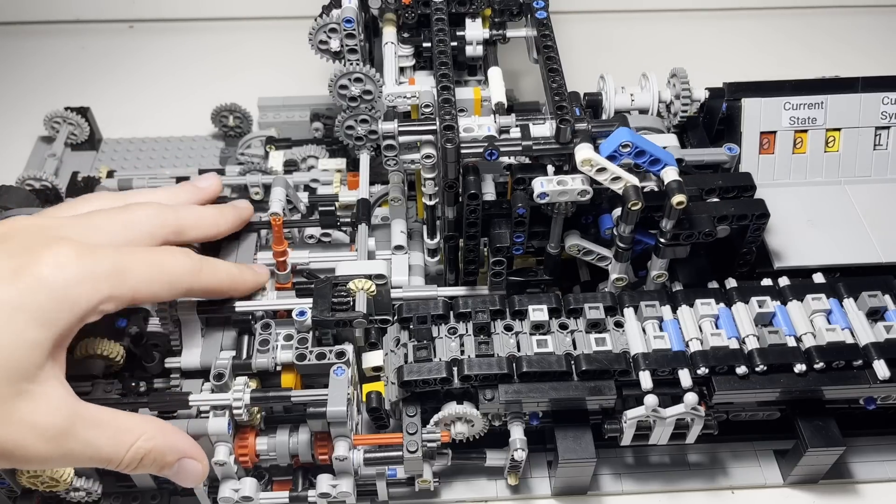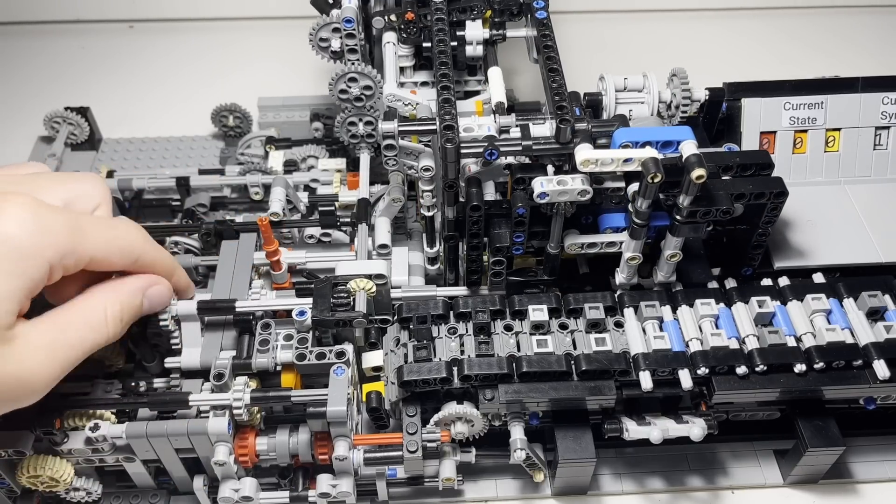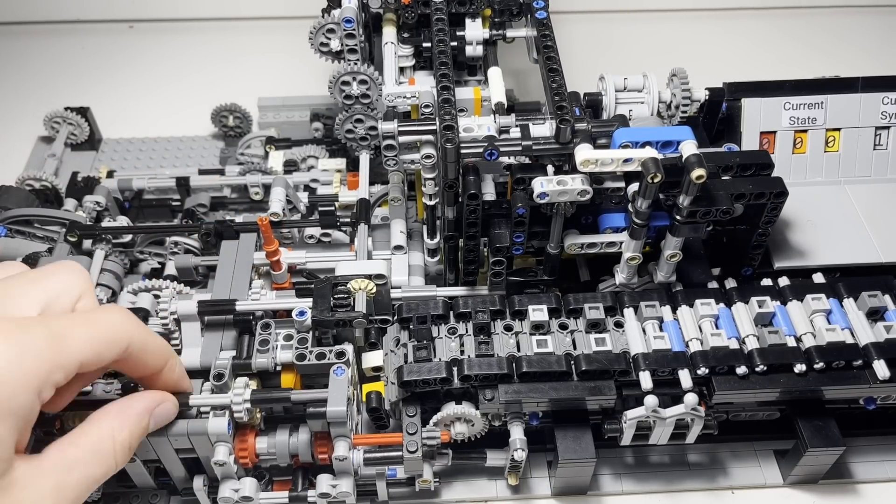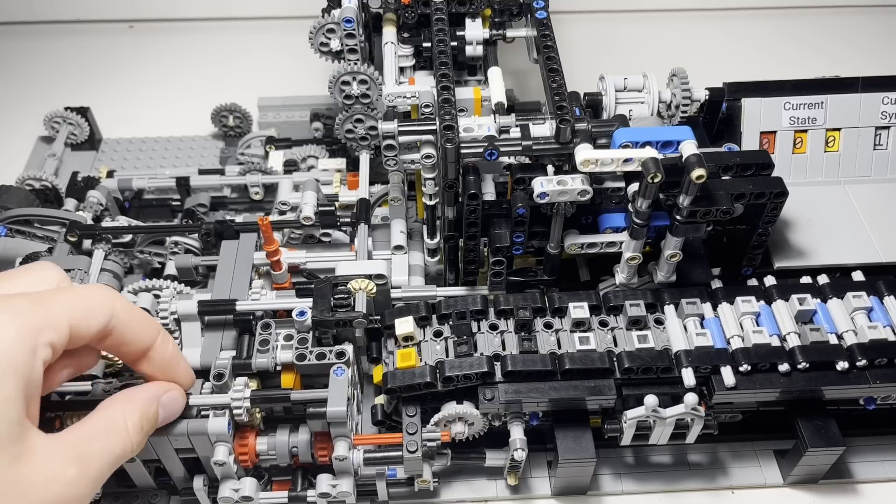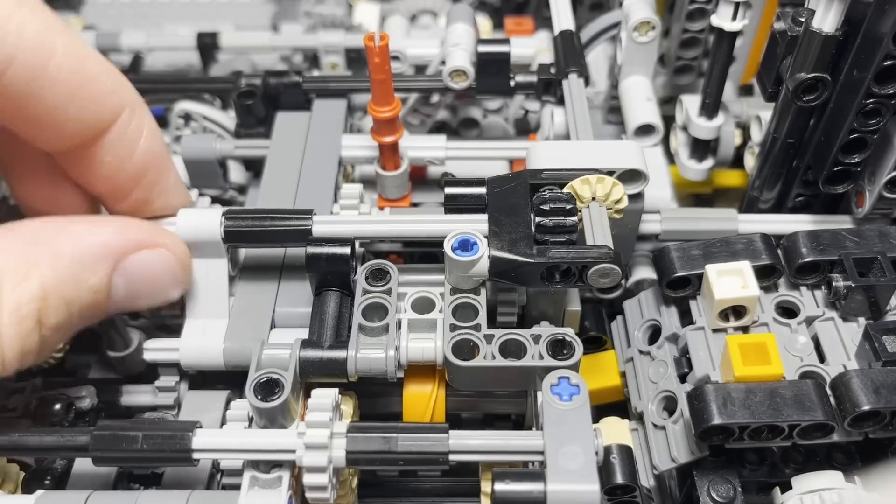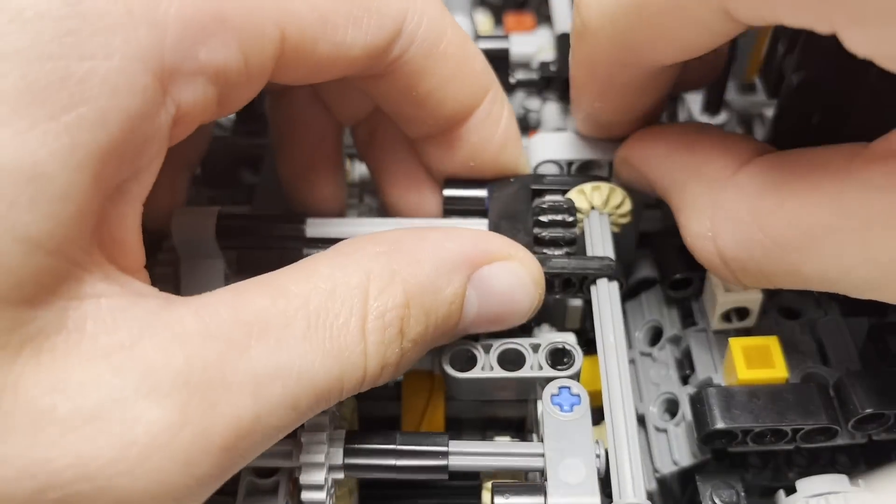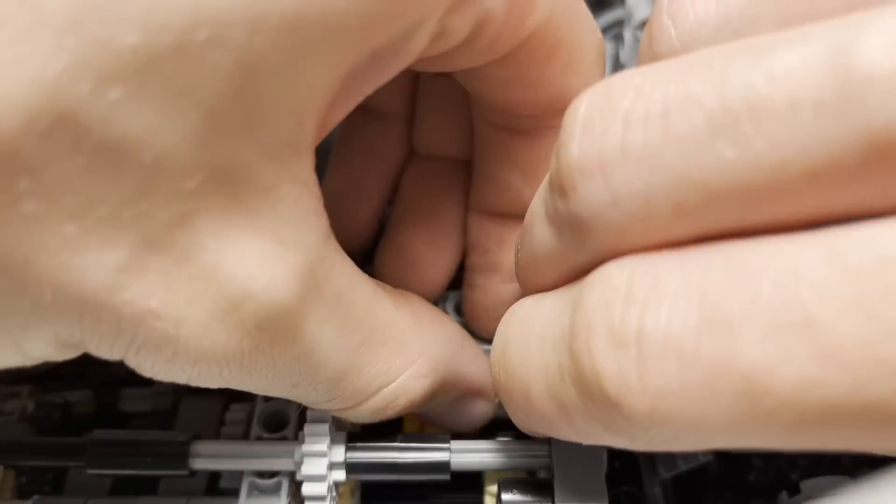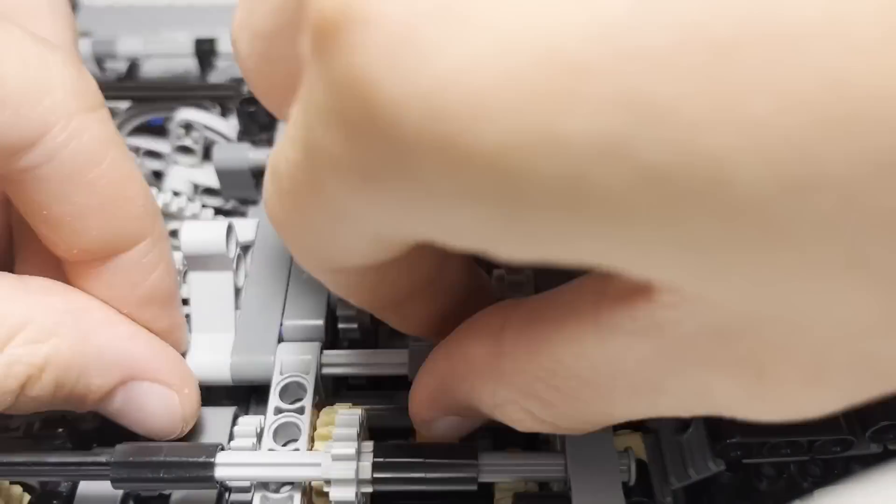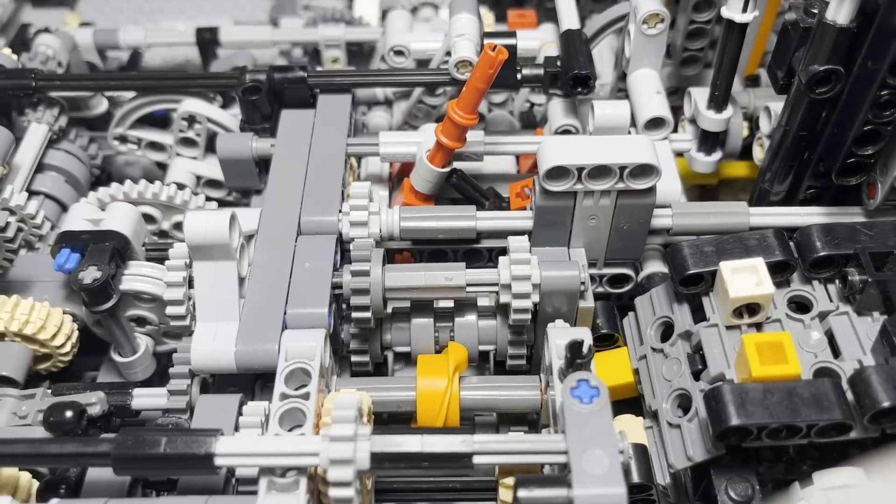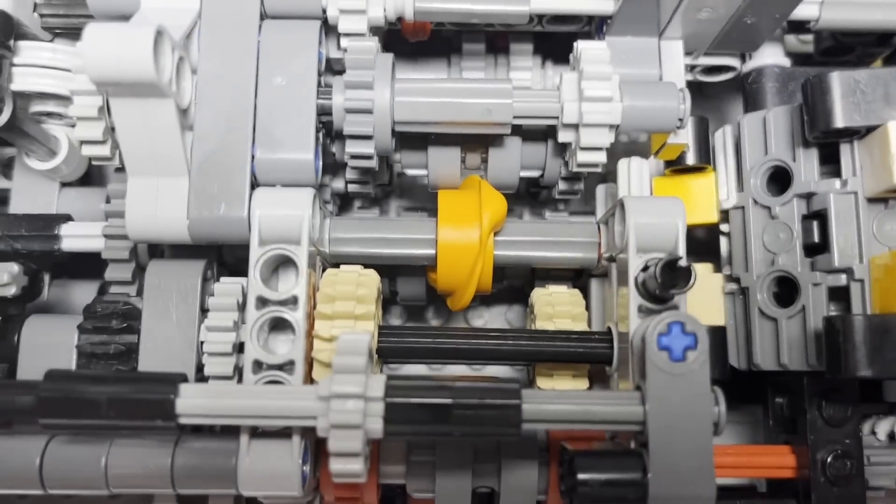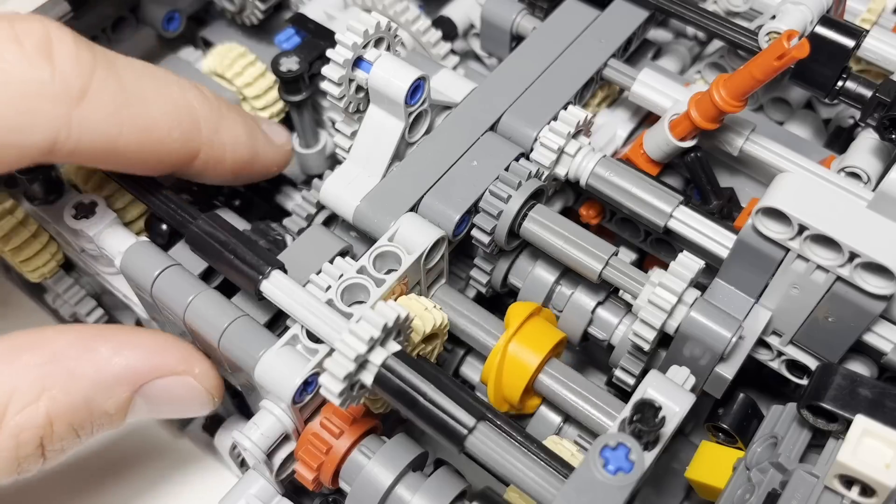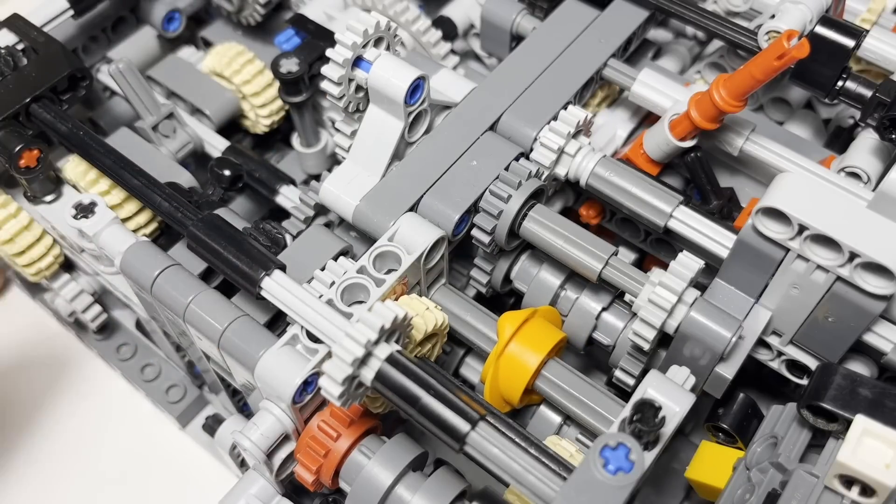These three axles control the functions of the machine during MPOC. But what controls them? After a short disassembly, we can see this mechanism with an orange part. This part can switch between the three functions.